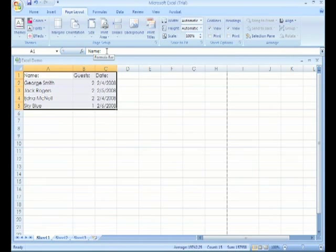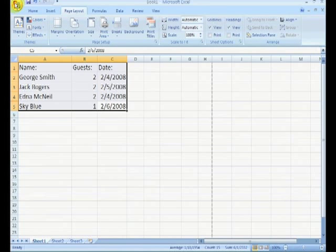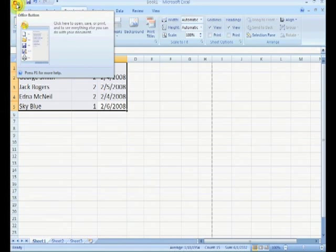Now old-time Excel users are thinking, alright, that's fine, where's print preview? Because, of course, still in Excel, you can't see your headers or your footers in this format.